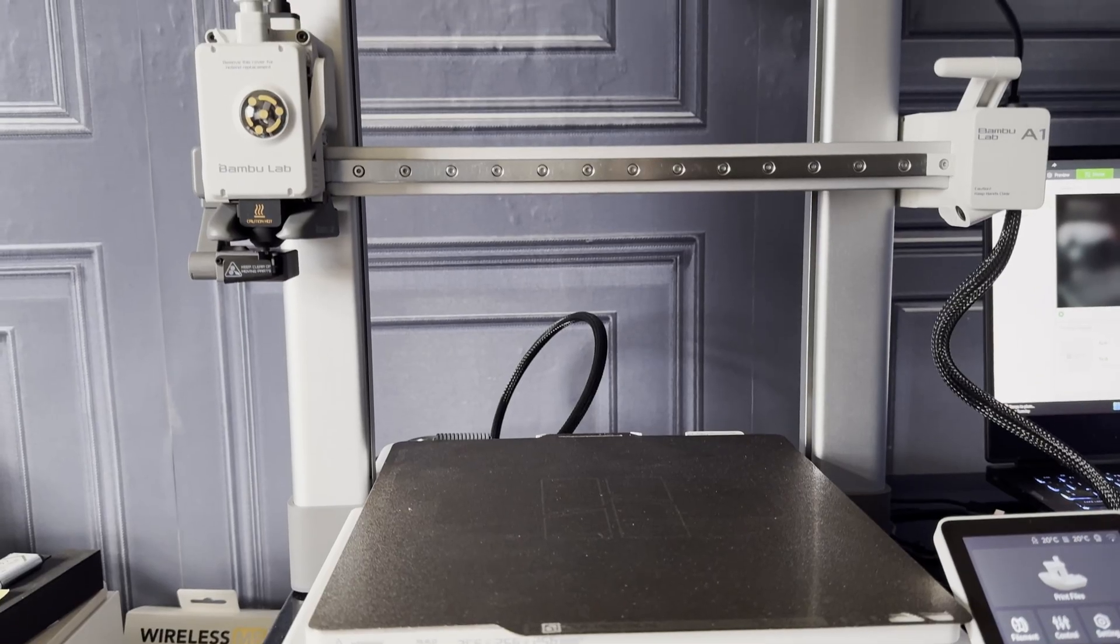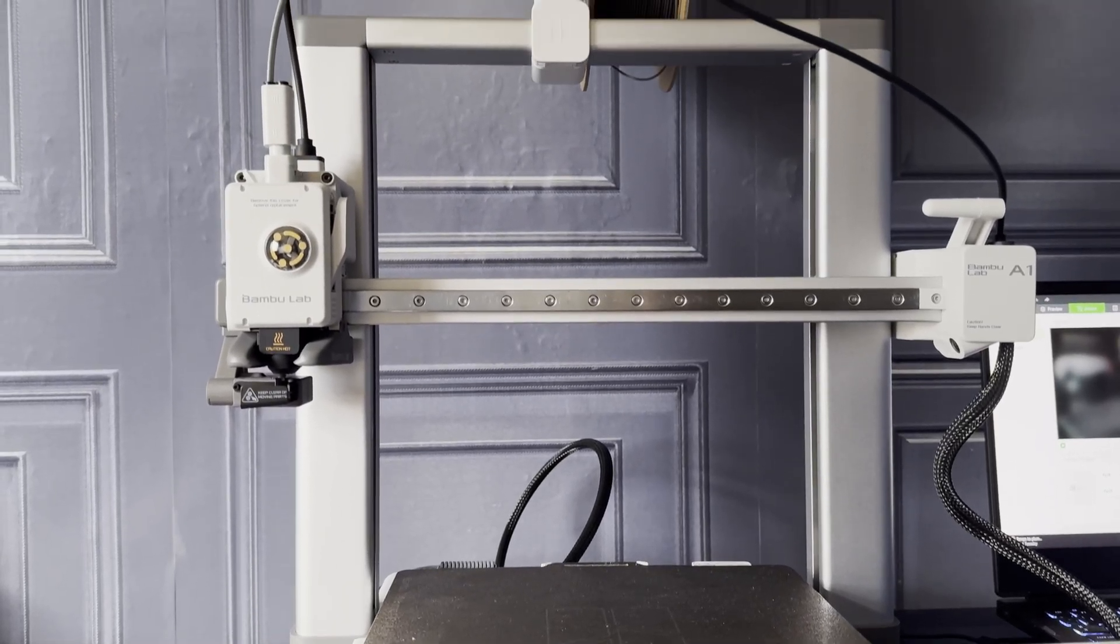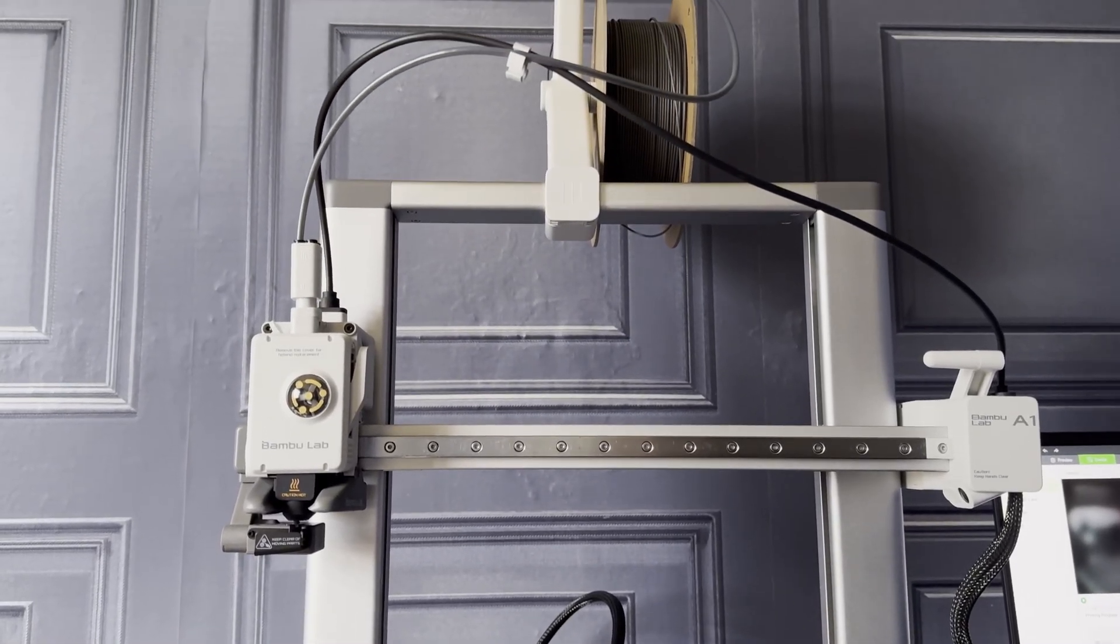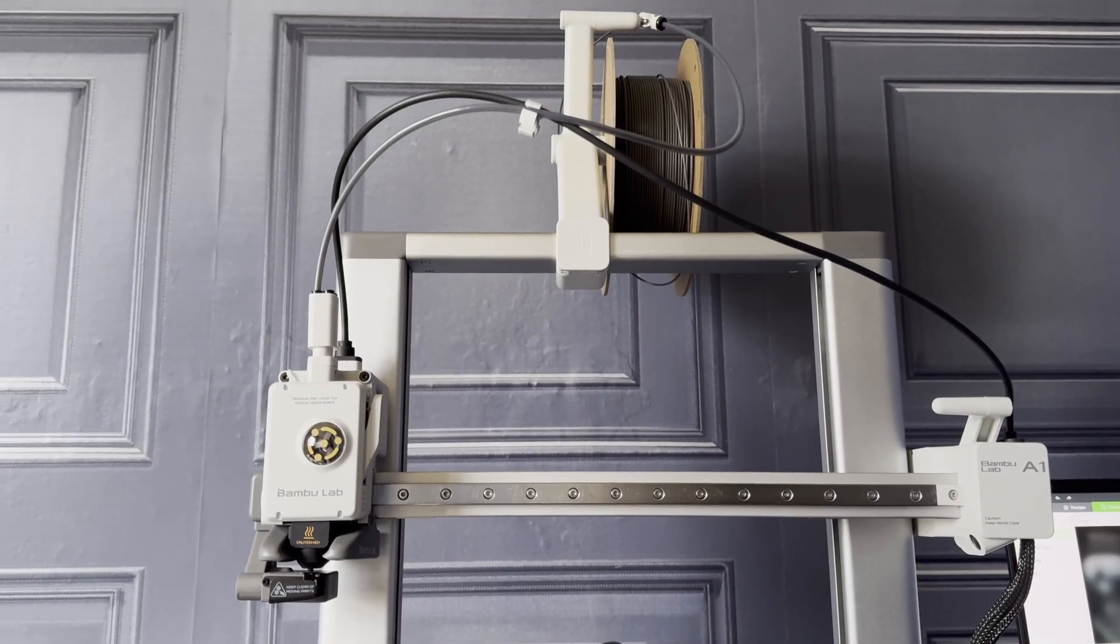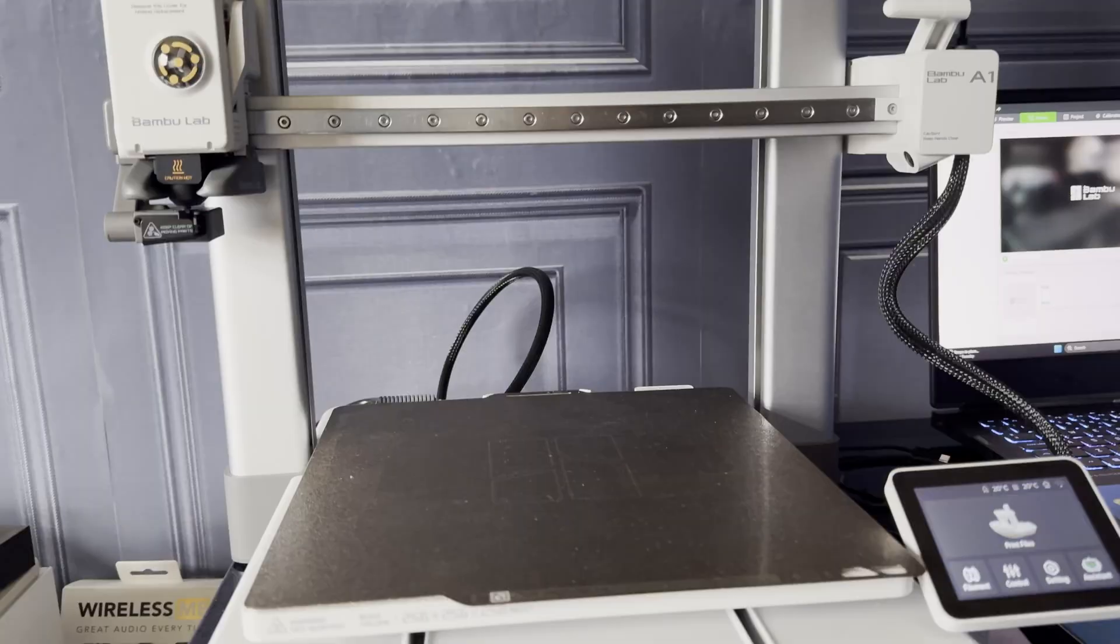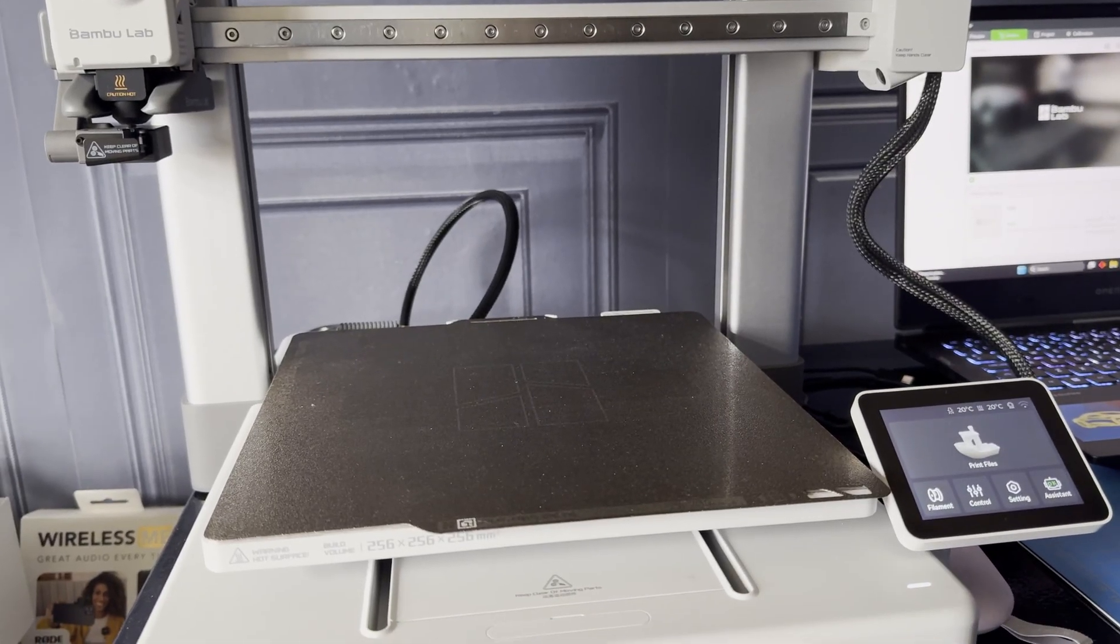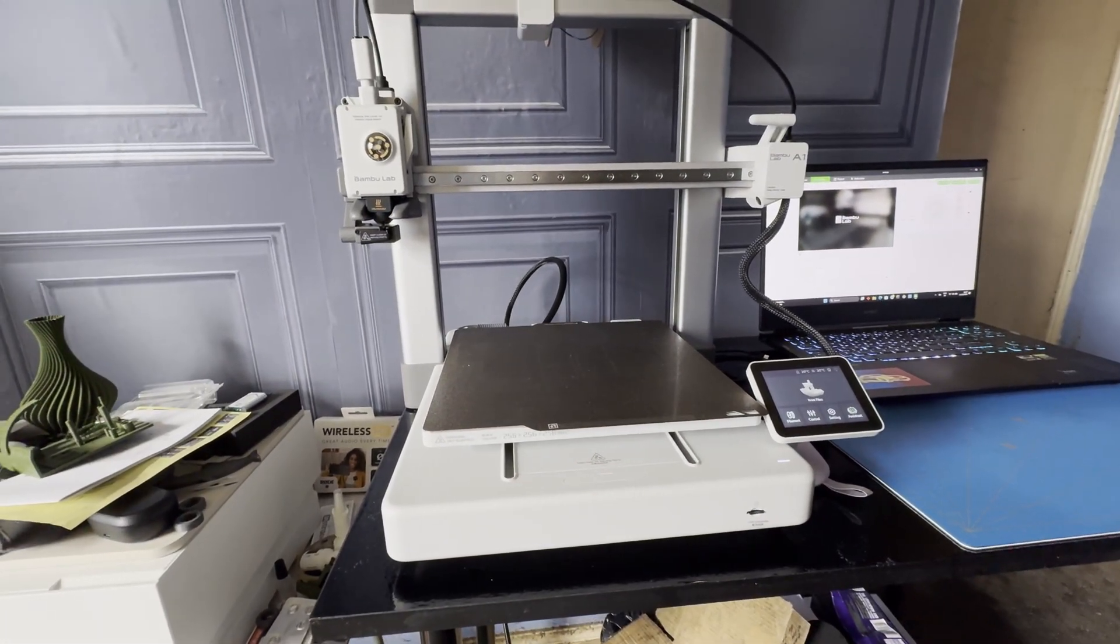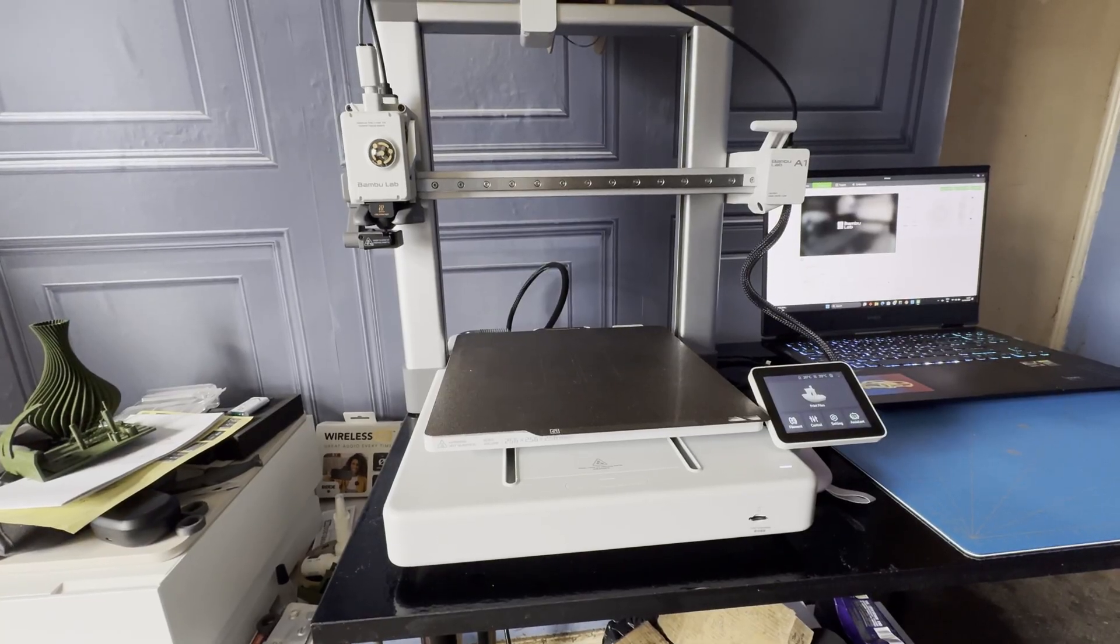I didn't record the unboxing and assembling, but the printer is partially assembled. There are two main components: the base assembly with the printing bed and the vertical frame for X and Z movement.